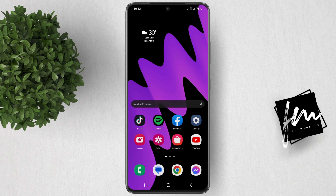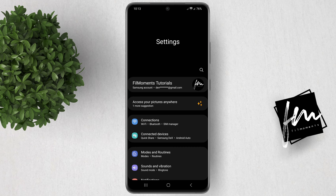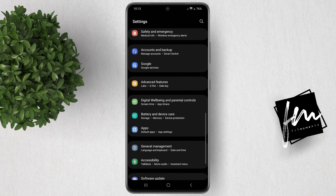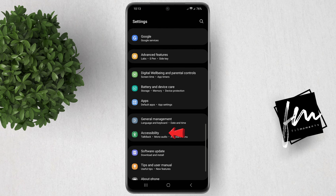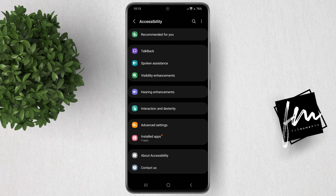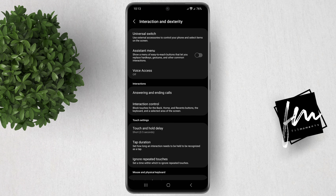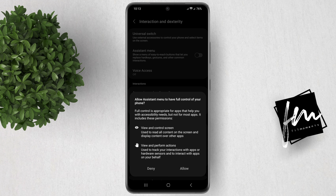To enable the on-screen home button, start by opening the Settings app on your Samsung Galaxy phone. Scroll down and tap on Accessibility. Now select Interaction and Dexterity. Turn on the toggle beside Assistant menu.